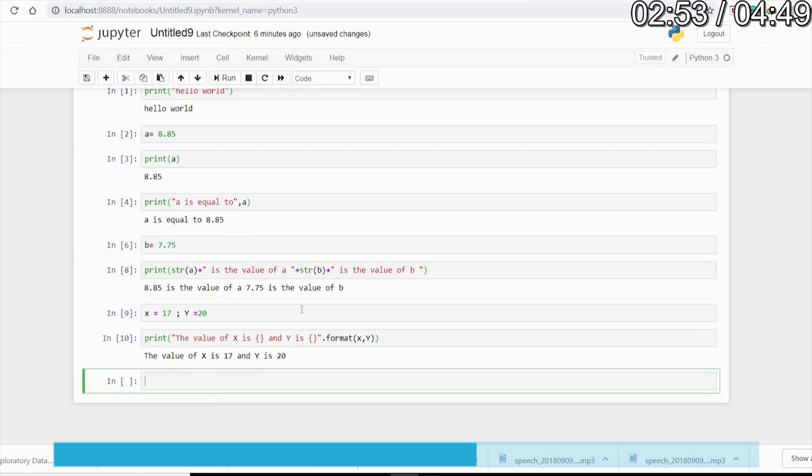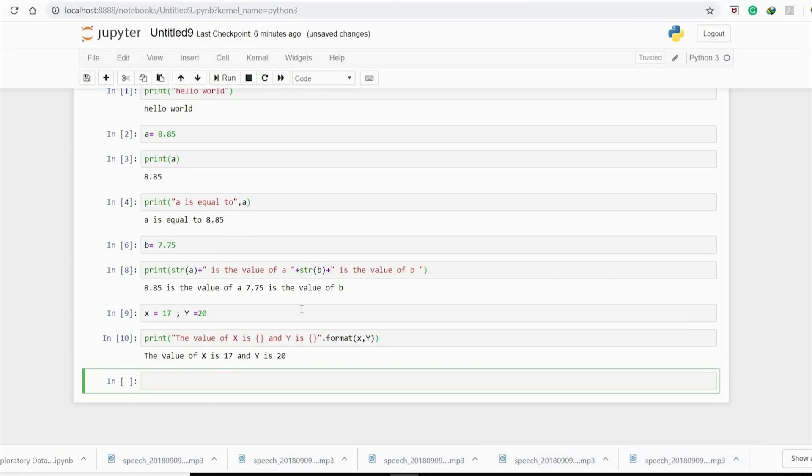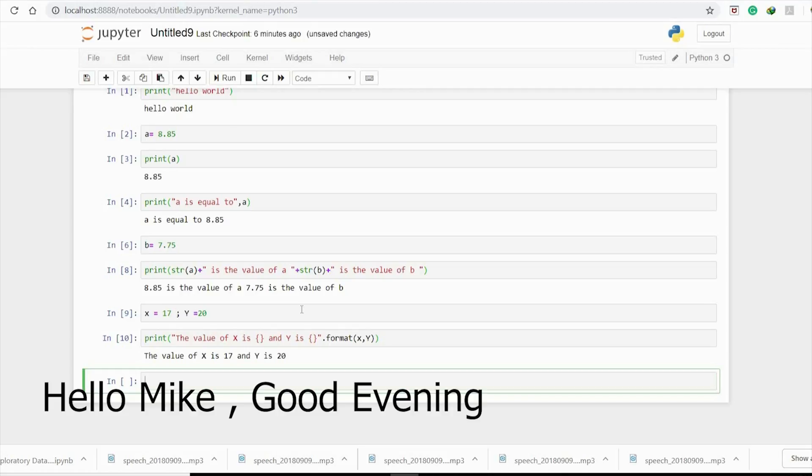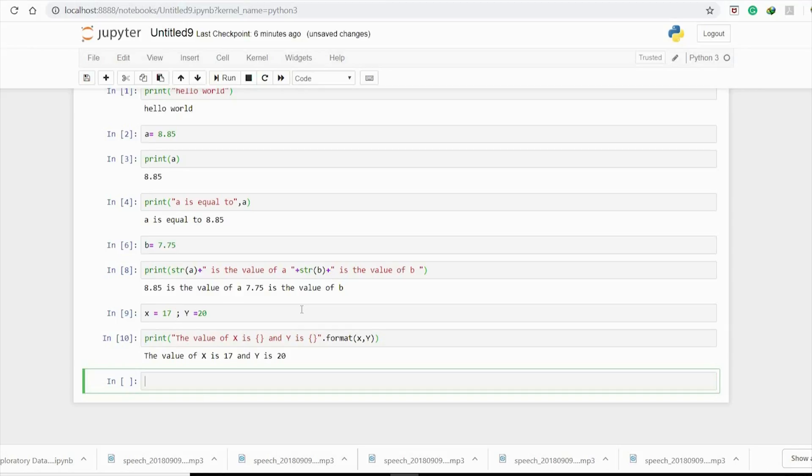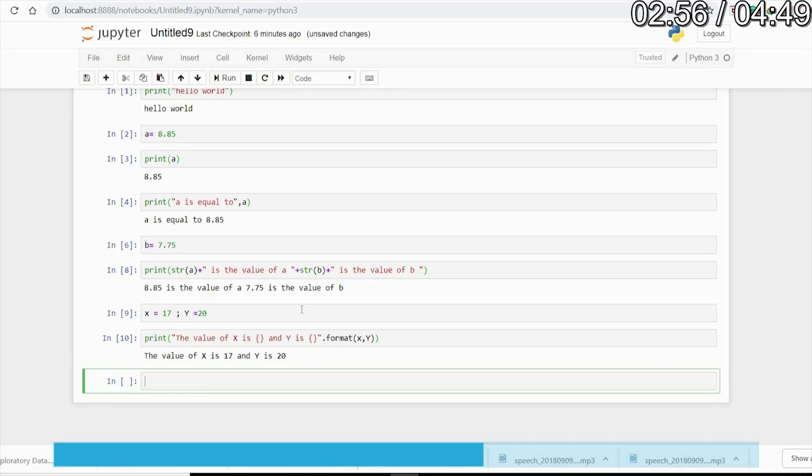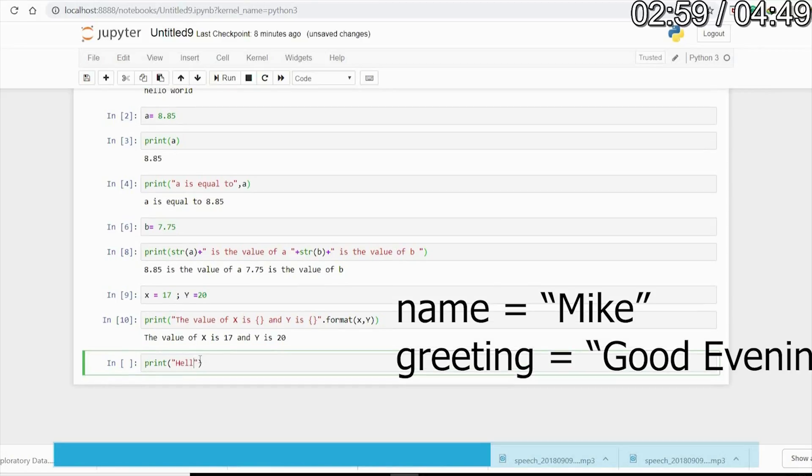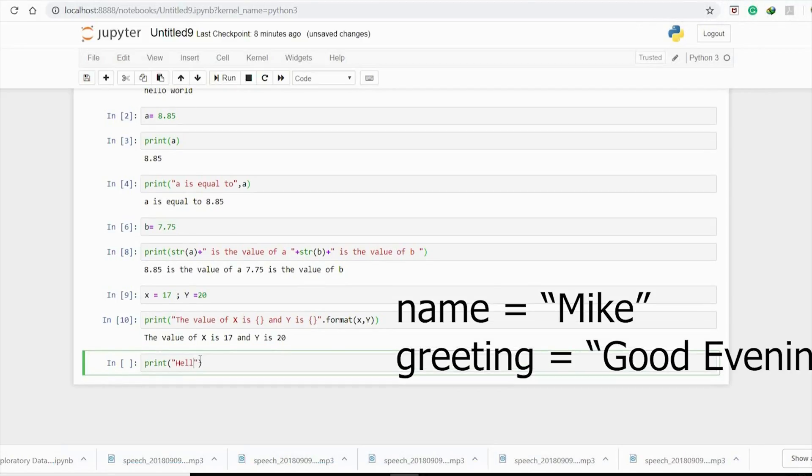for string inputs as well. Let's say you want to print 'Hello Mike, Good Evening' where Mike and Evening are values of variables. The variables are name and greeting, and the values are Mike and Good Evening. You can